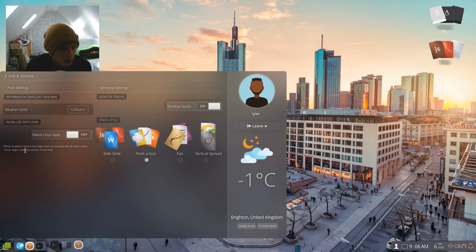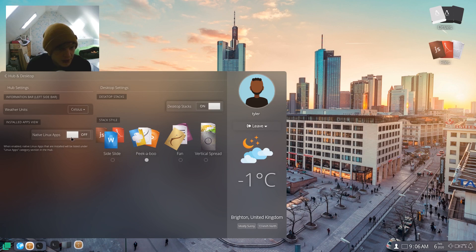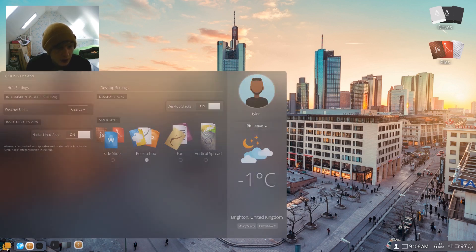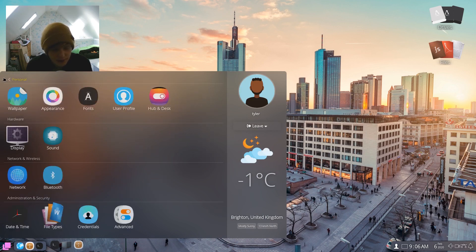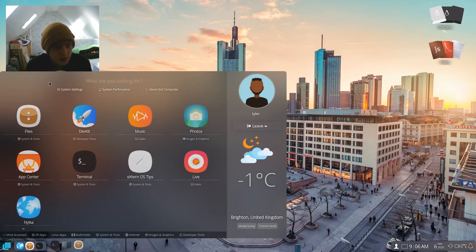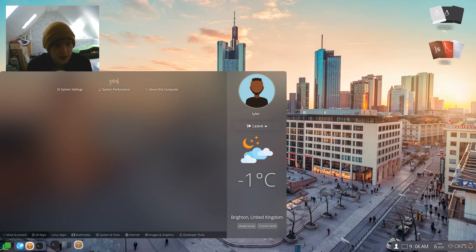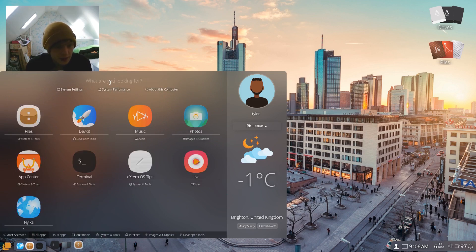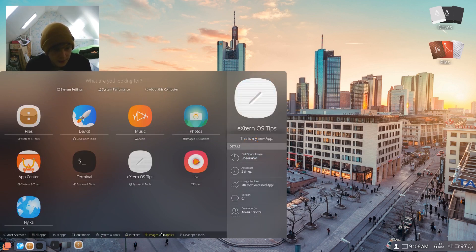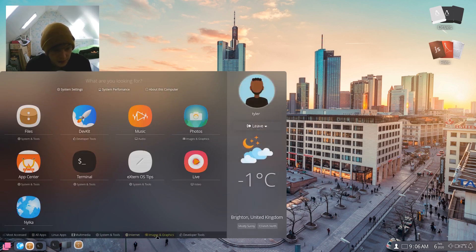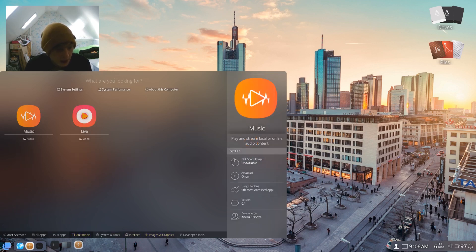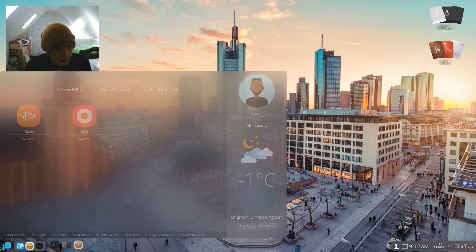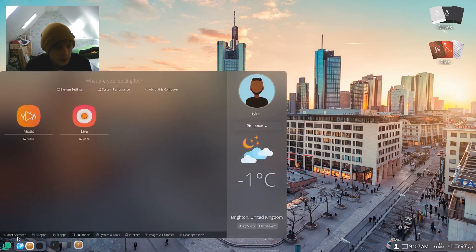Hub and desk, right. Weather units Celsius. Installed apps, native Linux apps. Ah, hang on. When enabled, native Linux apps that are installed will be listed under Linux apps category. So let's see if we do that. And now will OBS be in here? Is this the hub? Let's have a look. Let's just search for OBS. Can't see it there. Is this the hub though? We are just assuming, aren't we?